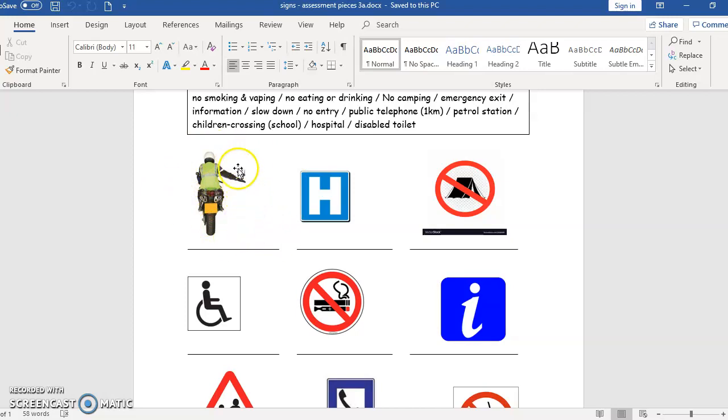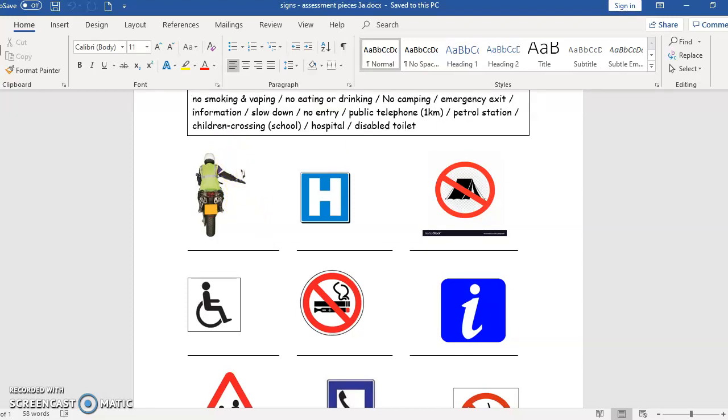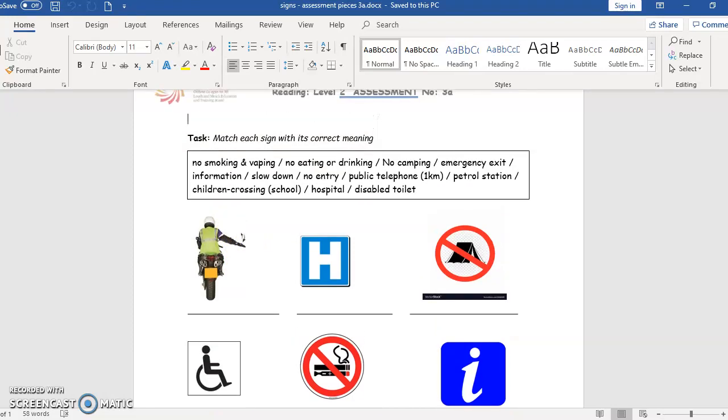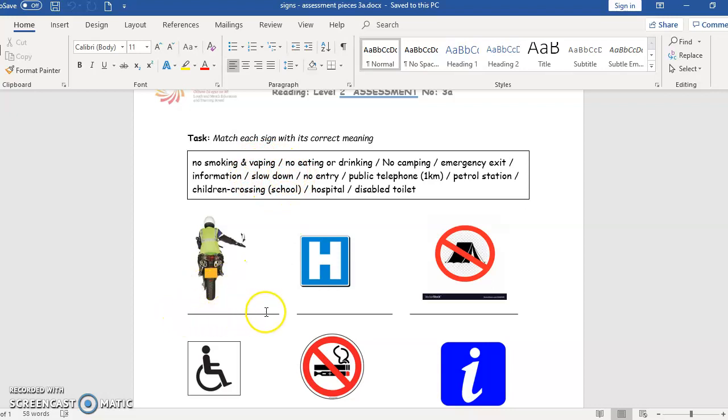Yes, of course, this means slow down. So that's what you put here - write it in, get rid of the line, and write it where the line is.